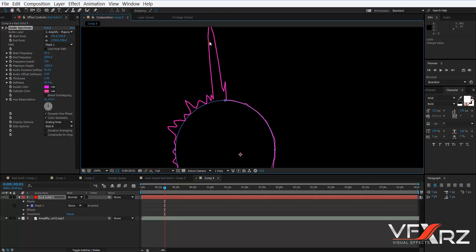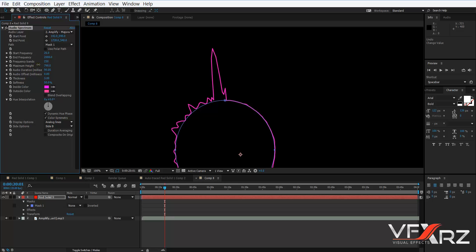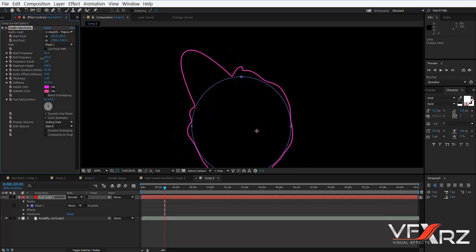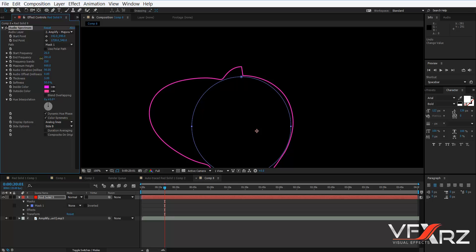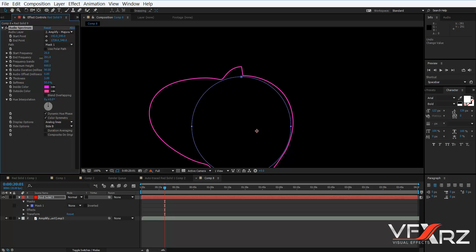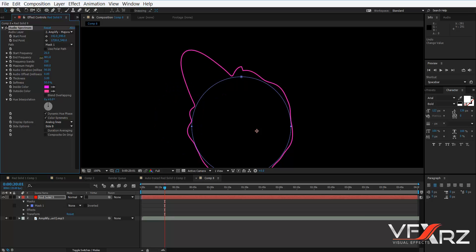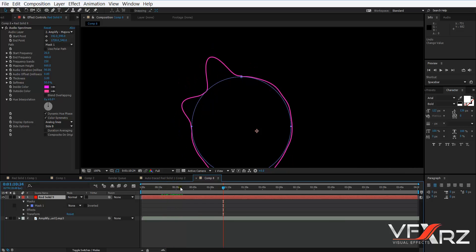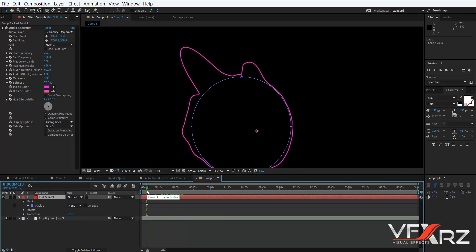The height is very much, so we should reduce that — here is better. Now in End Frequency, you can reduce it — for example, 400 is good. When you move the indicator, you can see it changes like this.